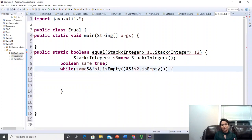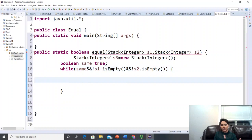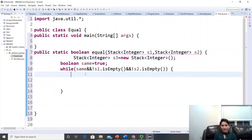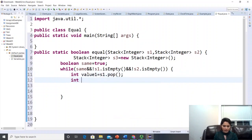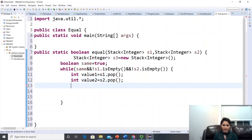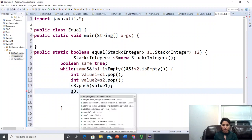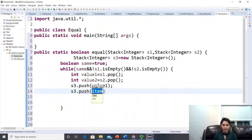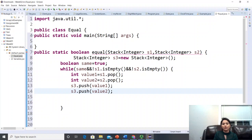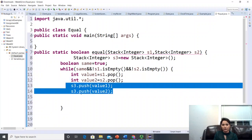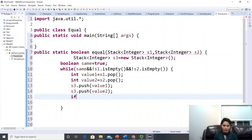Inside the loop, pop values from s1 and s2: int value1 = s1.pop() and int value2 = s2.pop(). Then push value1 first into s3 as backup: s3.push(value1), then s3.push(value2). Be careful about the order you push into s3 since you'll need to restore the stacks in the correct order later.